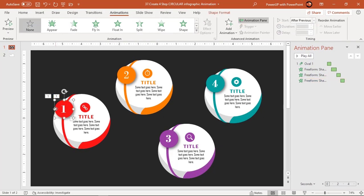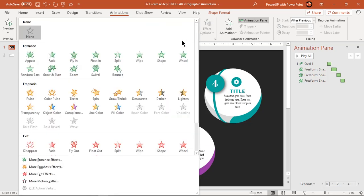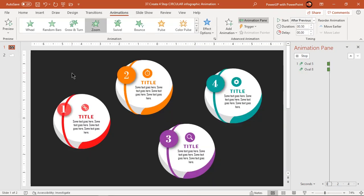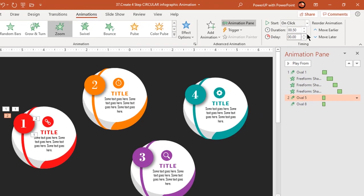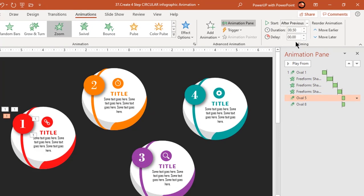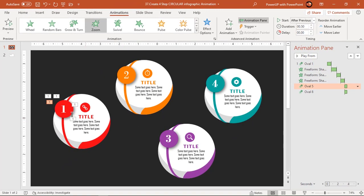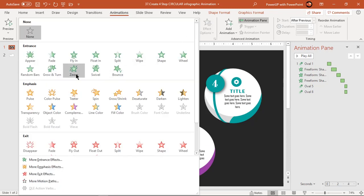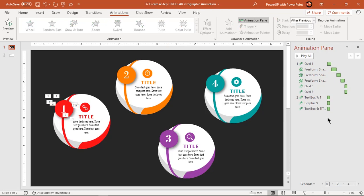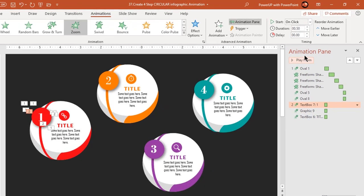Select the two circle shapes and apply a zoom animation. Start them after previous. Finally, select all text fields and the PNG icon together, then apply a zoom animation. Start them after previous.